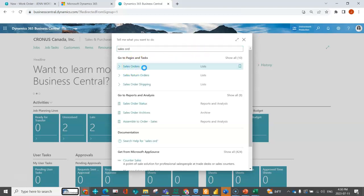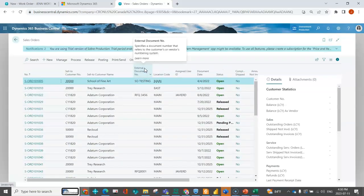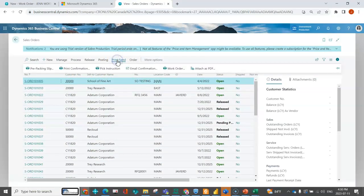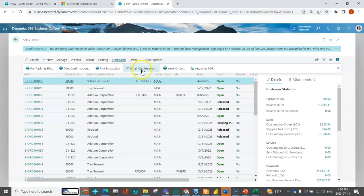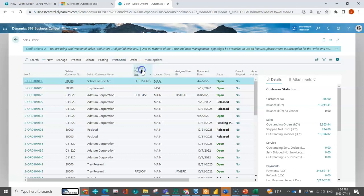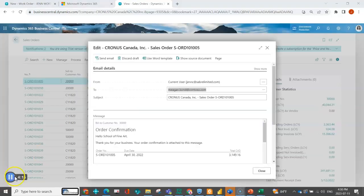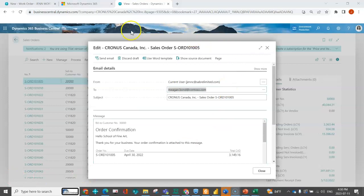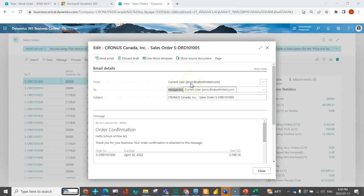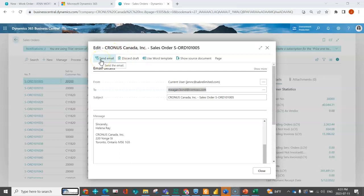I'm going to my sales order screen and click on the send button. The send is going to be based on your document sending profiles you have set up. Now for my sales order because I had that set up, the from is set up as current user. It's got my email address, who I'm sending it to. I can add more emails to that if I choose to. I've got the email body and when I'm ready I can go ahead and send that email.